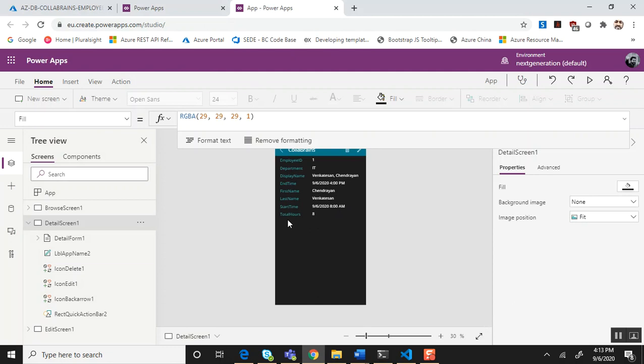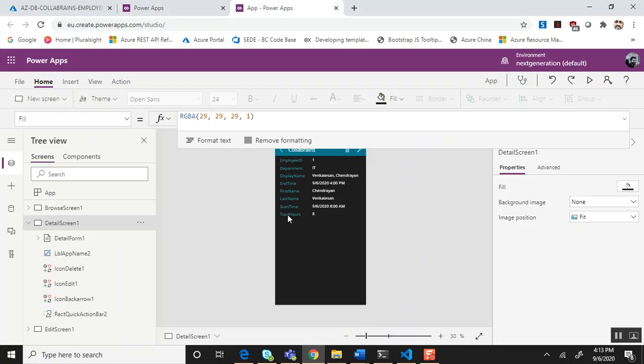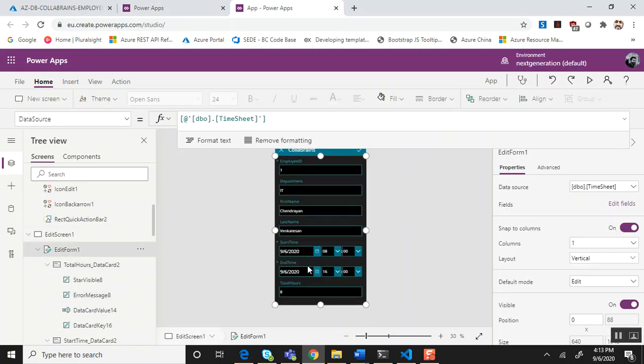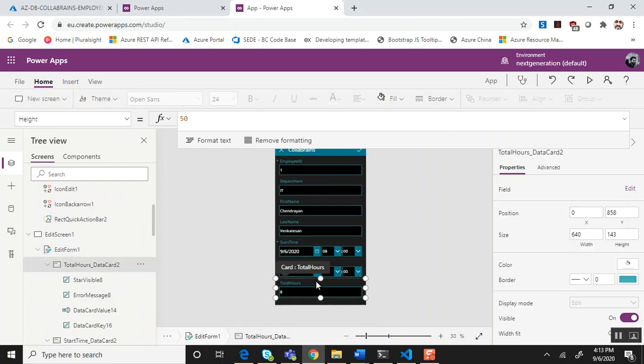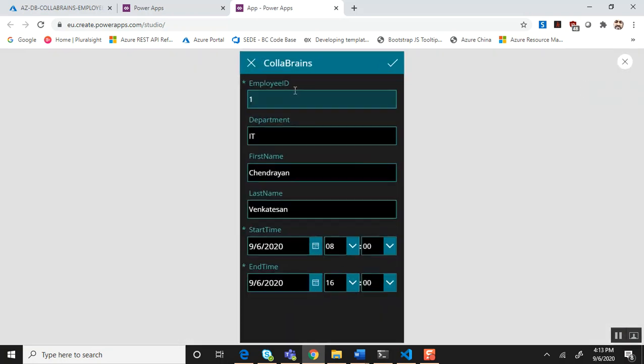Now we need to do one minor change because the total hours is a calculated field and it auto-fills based on the input we key in. Let me go back to the PowerApp edit screen, in the edit form choose the total hours data card and turn off the visibility.